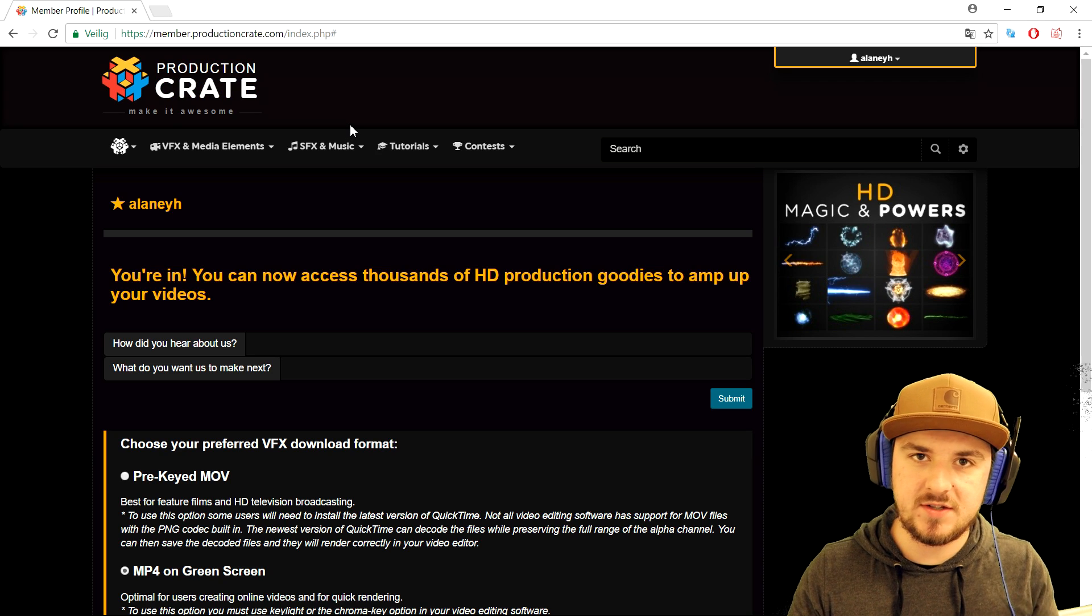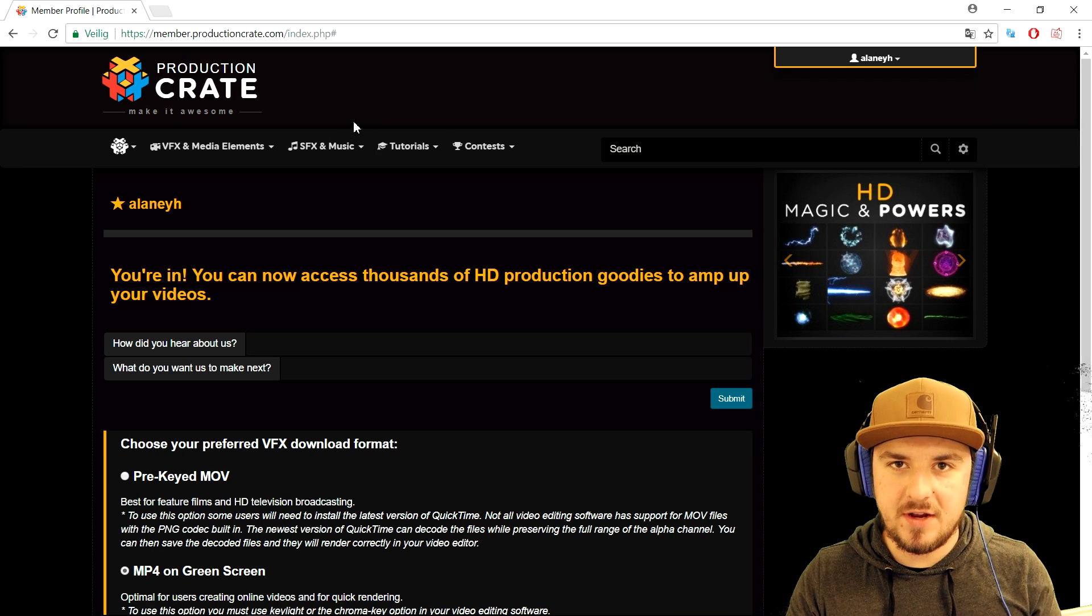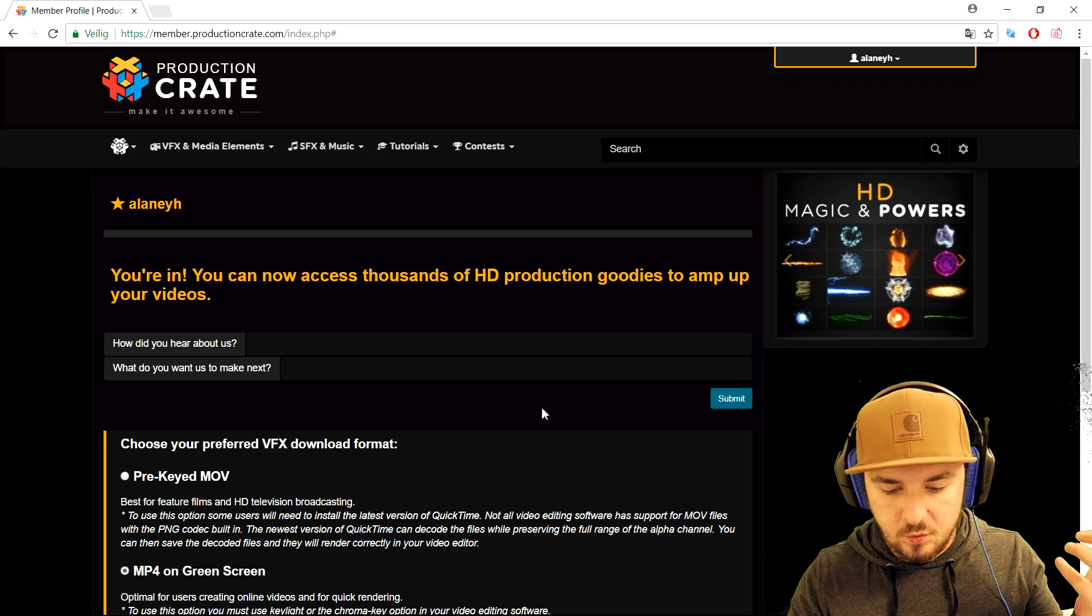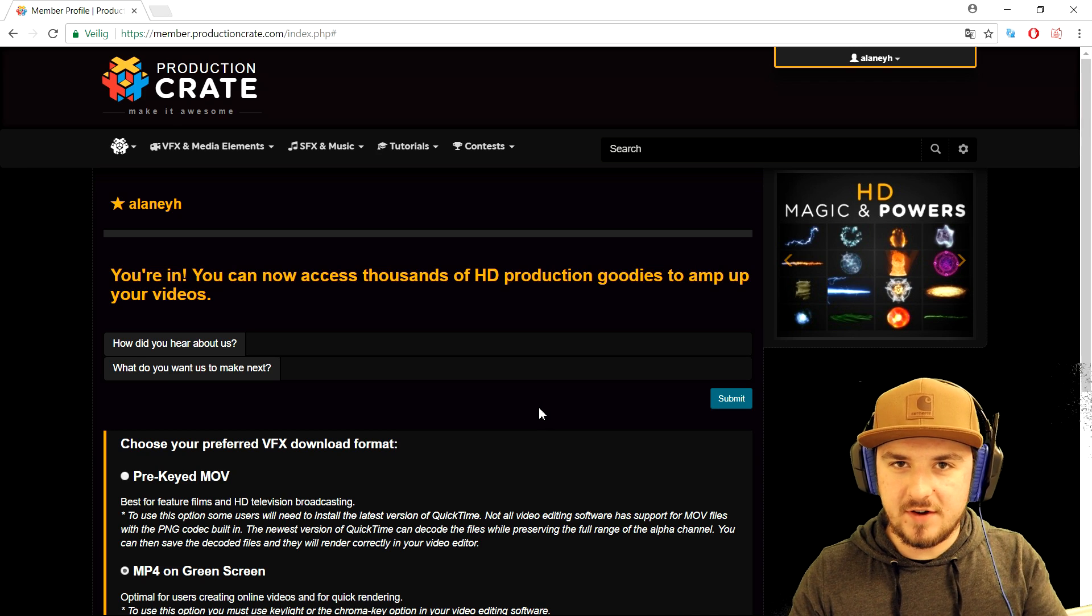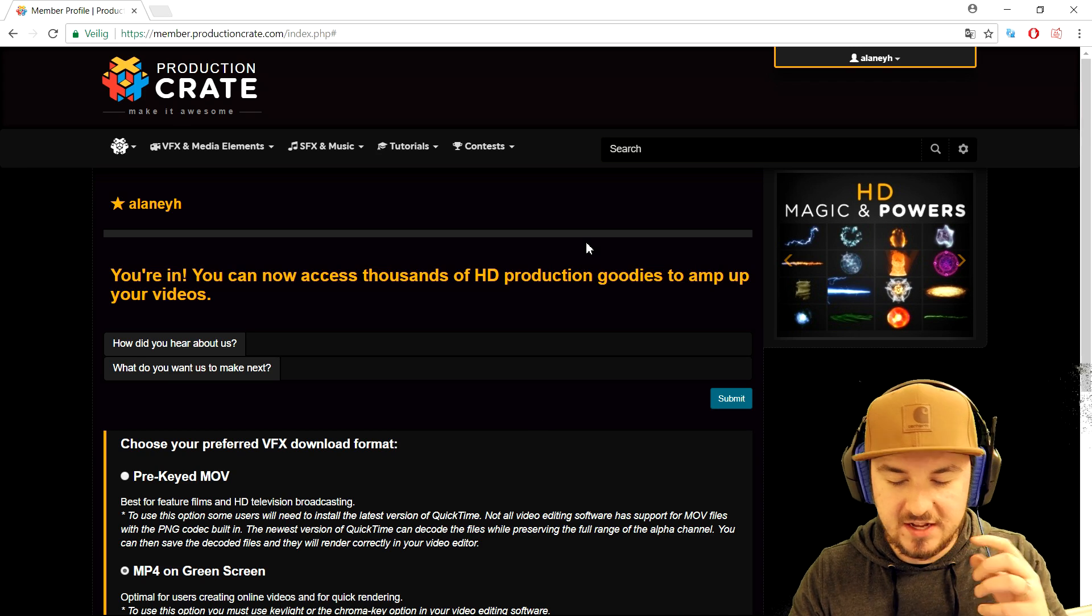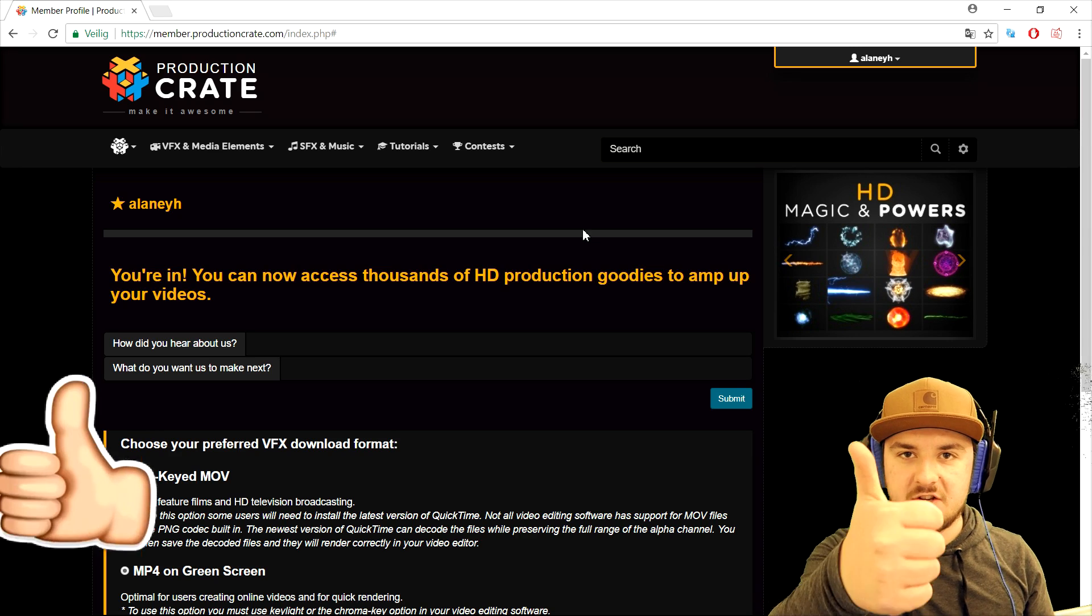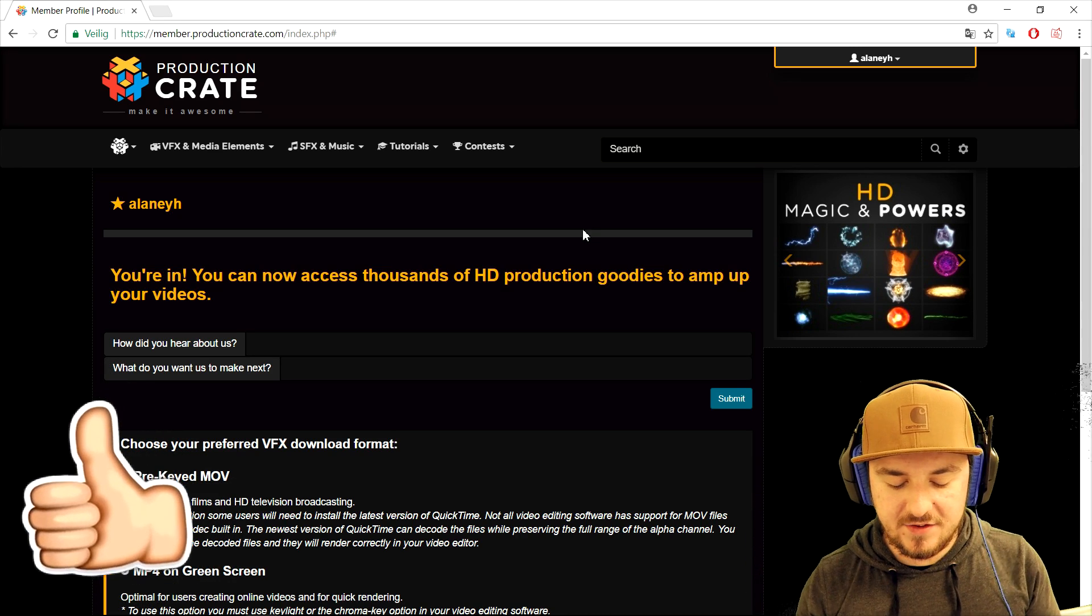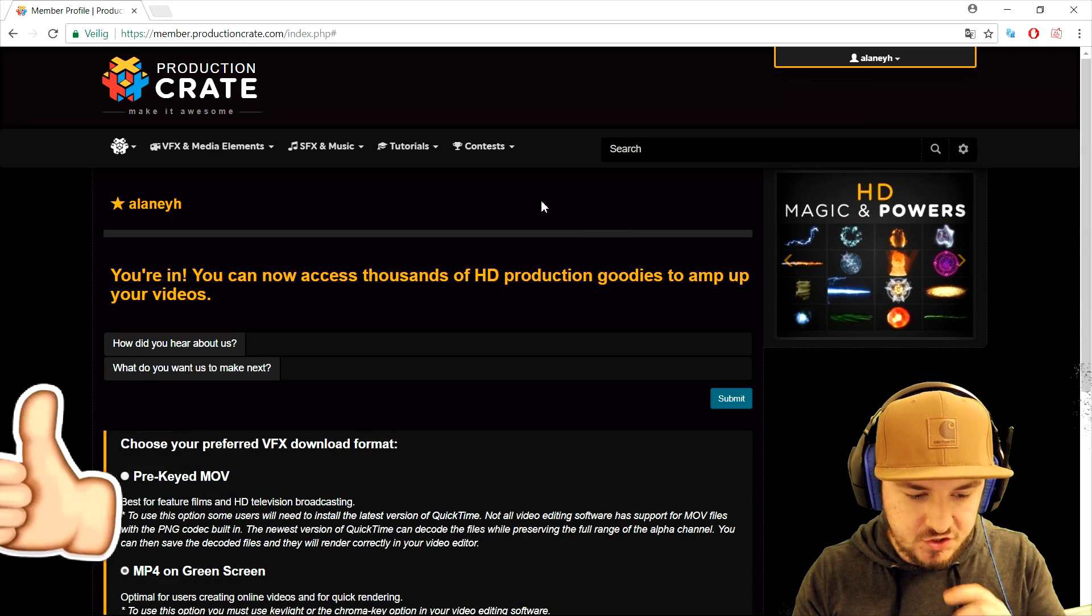In today's video we're gonna talk about the glitch overlays. So Production Crate does not only have awesome transitions like you guys have seen in previous sponsored videos, they also have really awesome glitch overlays you can use for transitions and stuff. So make sure to smash the like button down below and I would say let's get started.